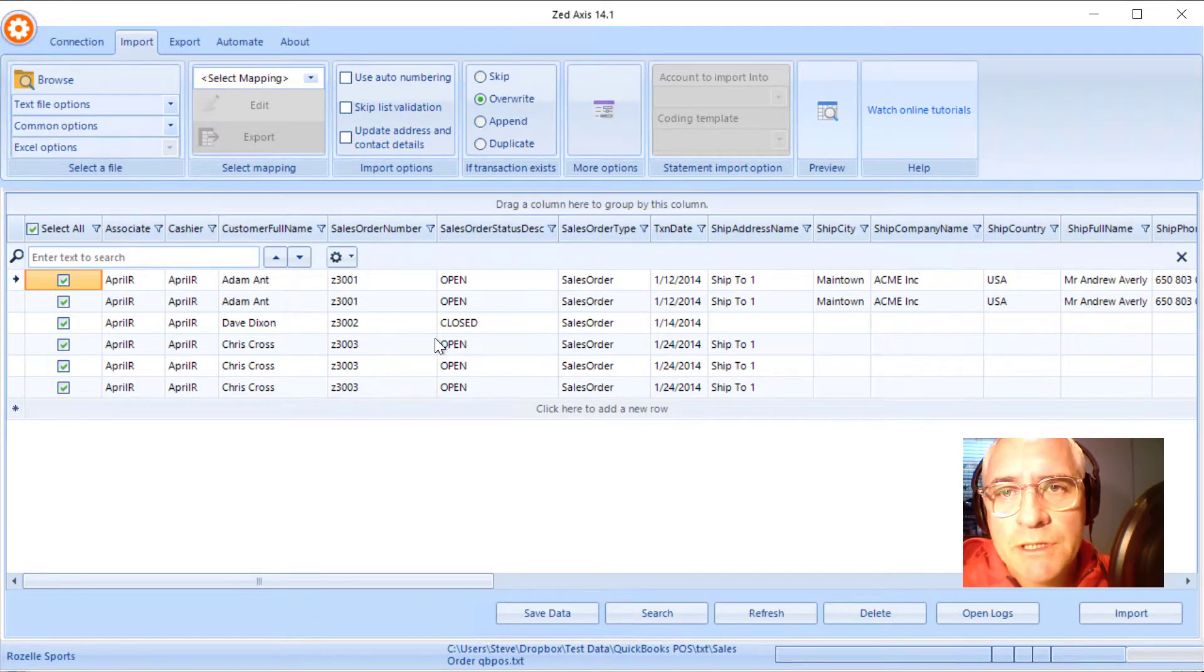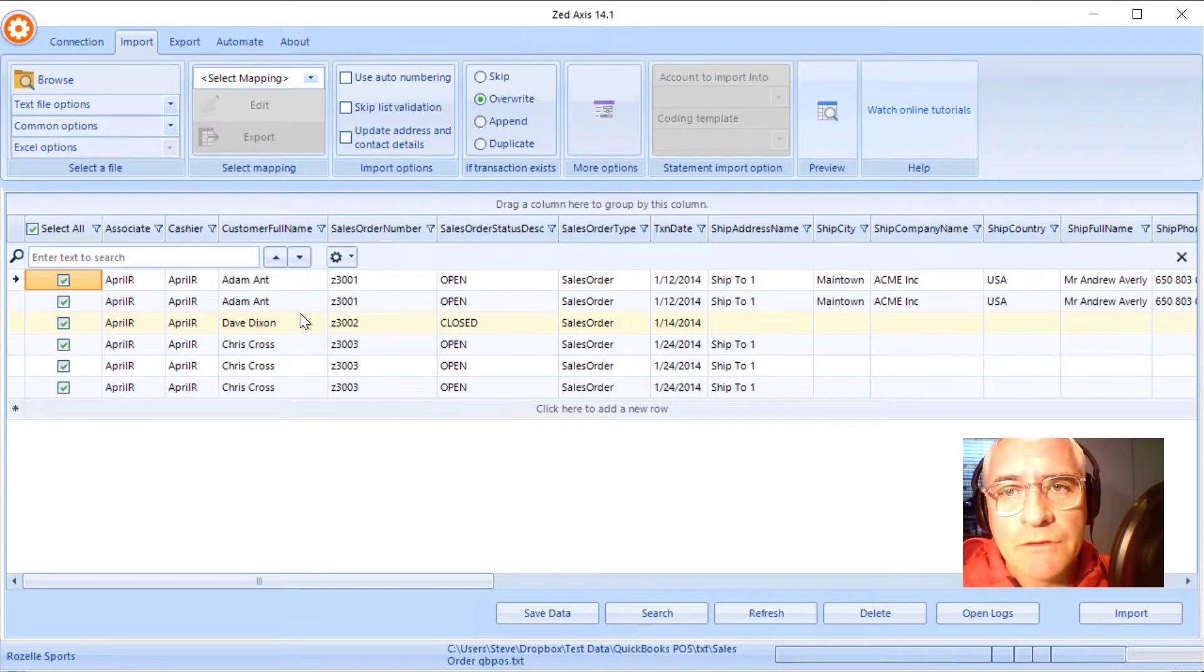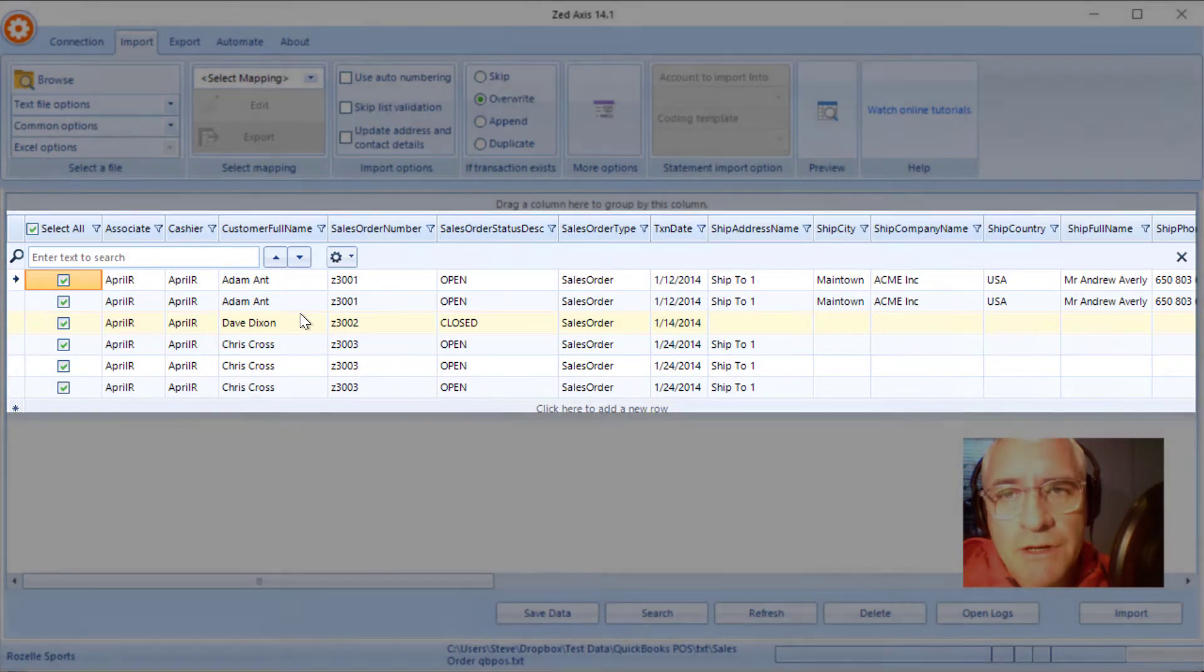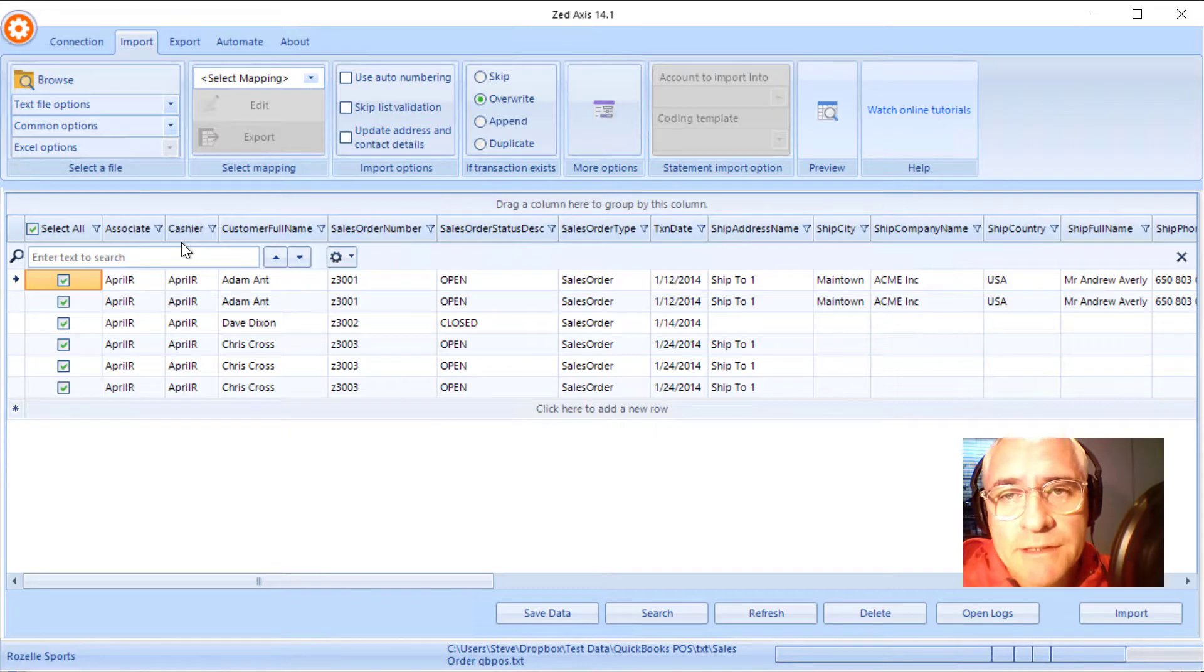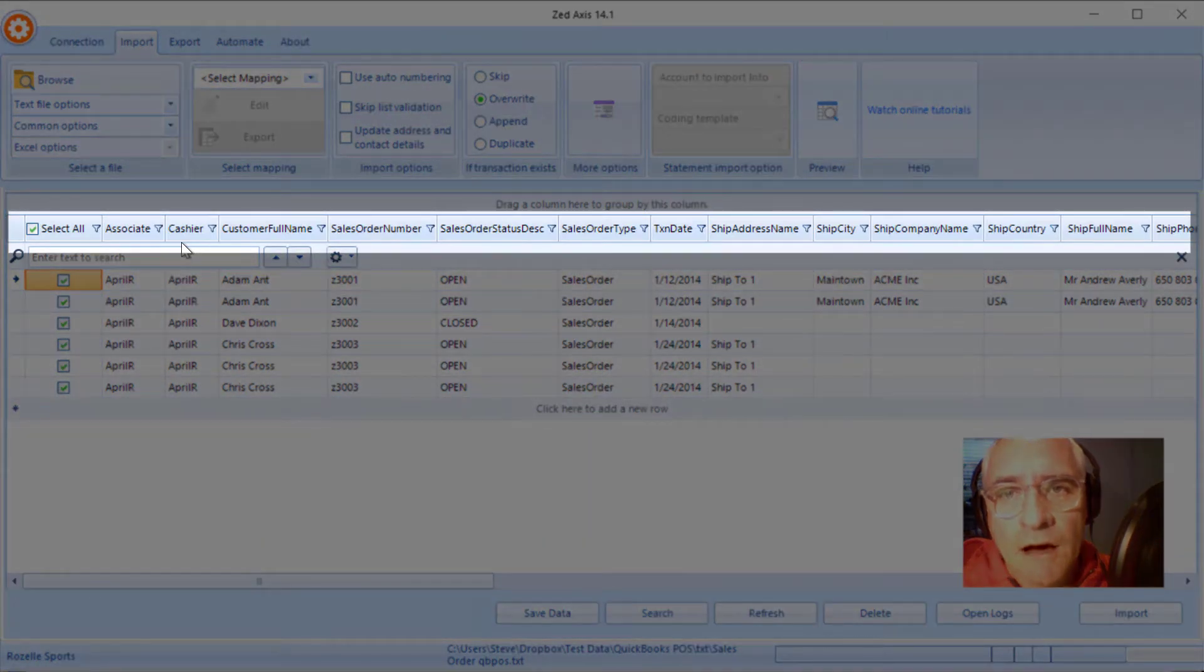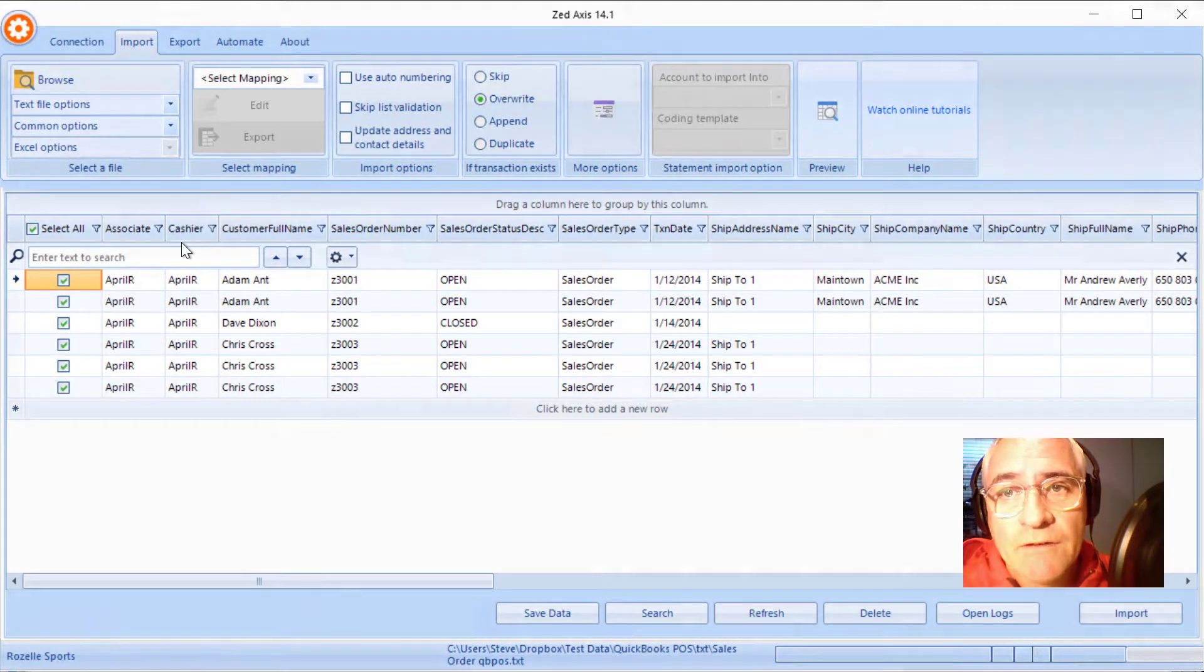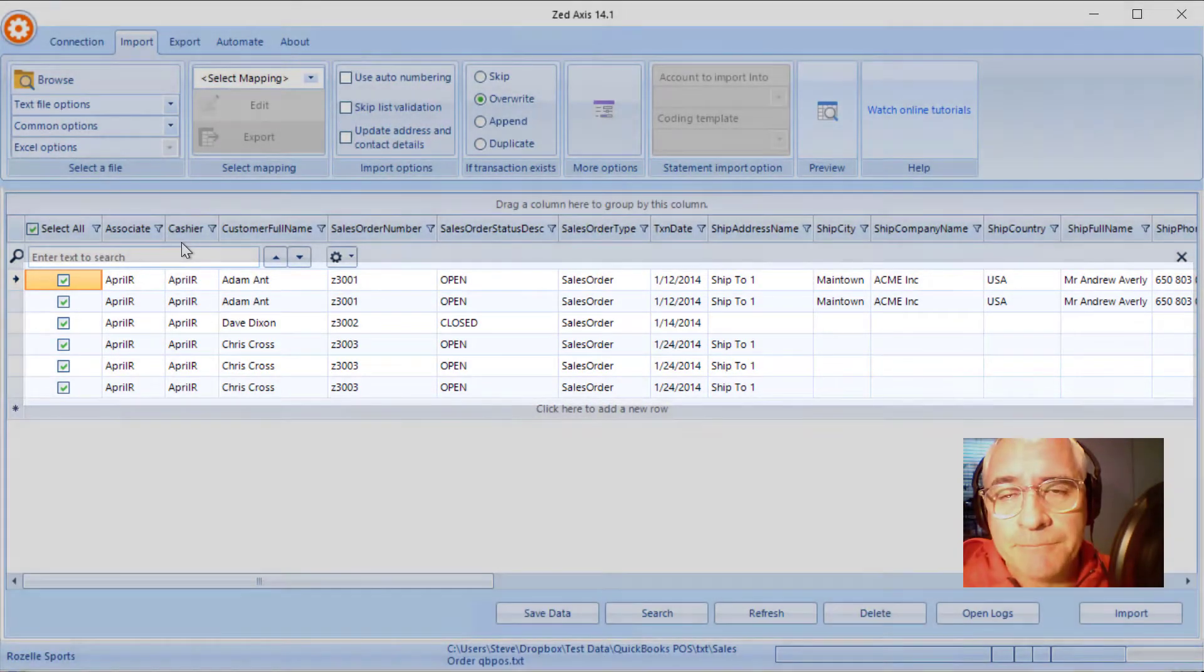Once that's open, you'll see what is contained within that file displayed on this grid here. And the important thing to note here is the first row contains the column headers. And then underneath that are repeating rows of data for sales orders that we can import into point of sale.